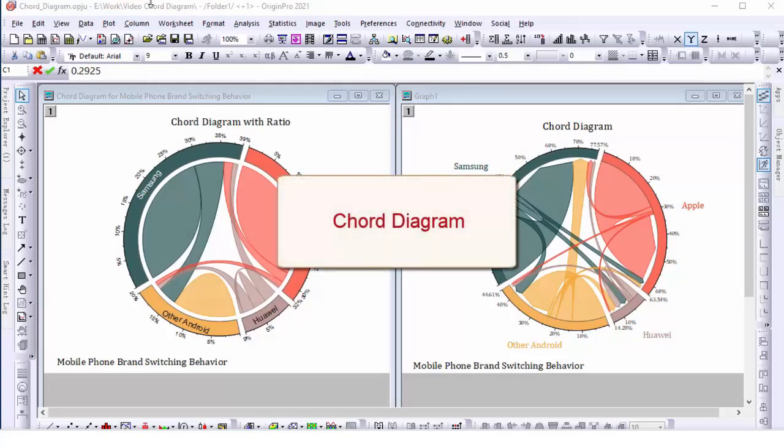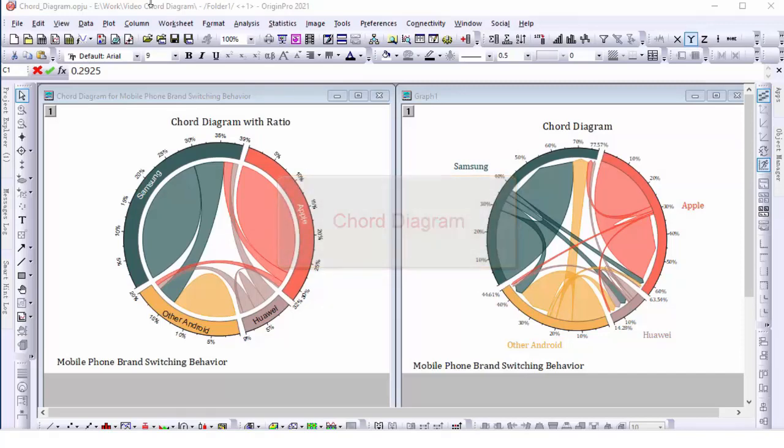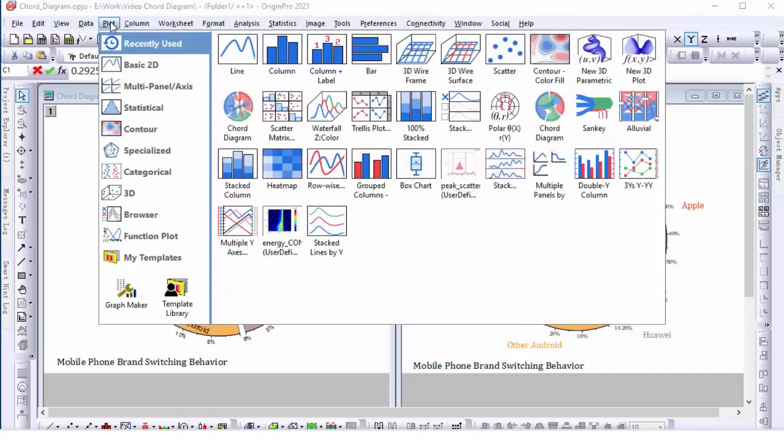A chord diagram represents flows or connections between several entities. Origin provides two built-in templates to create chord diagrams.